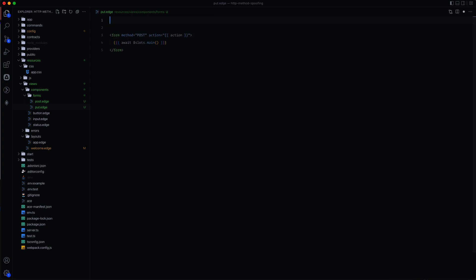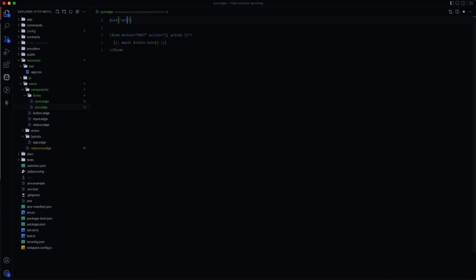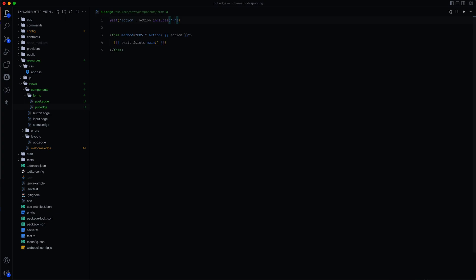And then we could merge the options with our put HTTP method spoofing. Another approach that we could do is just check. So we could do at set and then we can overwrite the actual action value by doing action.includes and then check for the query string signifier there. If it's found, then we could do action and underscore method equals put. Otherwise, if it's not found, then we could do action and then we could just initiate that query string right there. So those are two different approaches depending on what you are looking for your end goal.